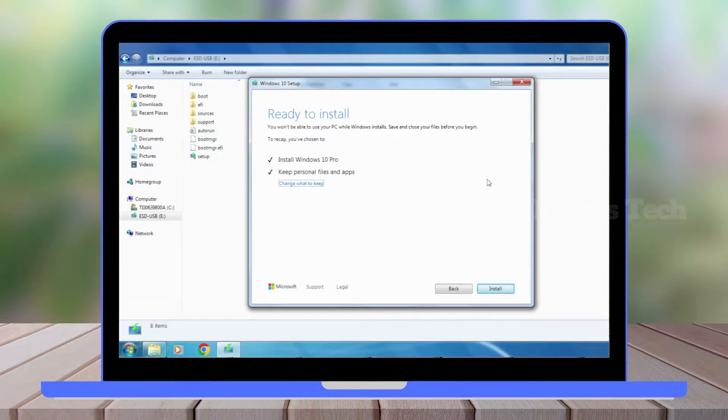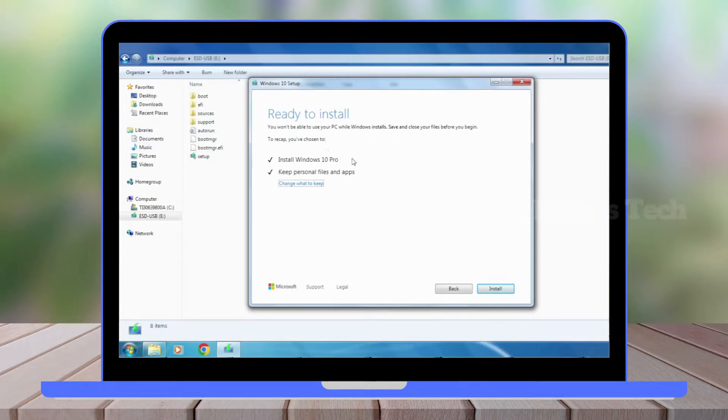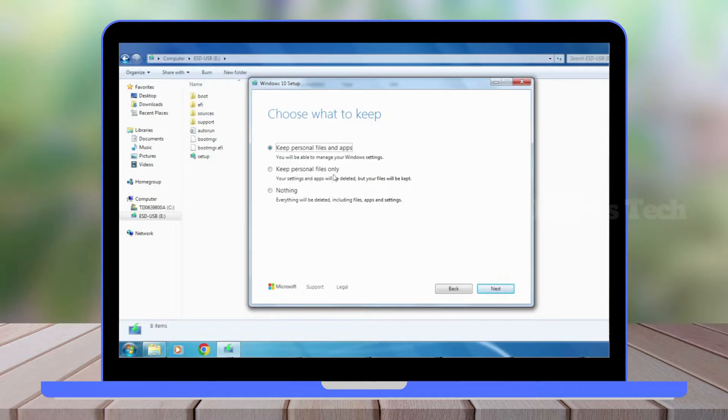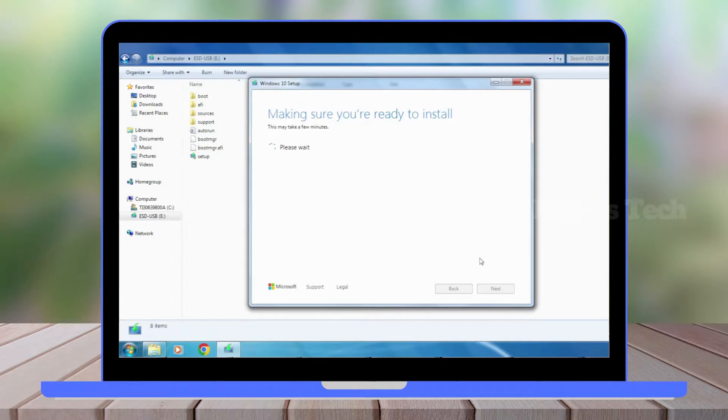Now it's ready to install. It shows 'Install Windows 10 Pro and keep personal files and apps.' You can change what to keep. You can choose 'Keep personal files and apps,' 'Keep personal files only,' or 'Nothing.' Click Next.